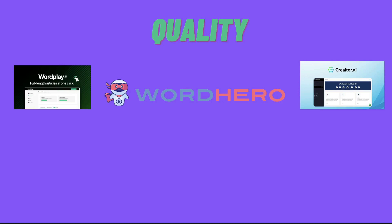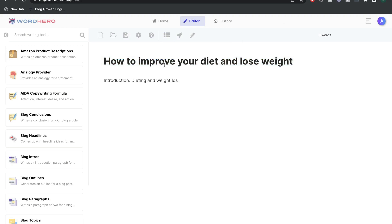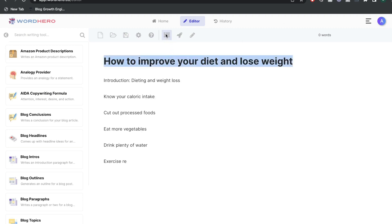Now let's go ahead and compare the quality of output we can expect from these three AI copywriters. We'll generate some content for a specific blog post topic — let's enter the title 'How to Improve Your Diet and Lose Weight' — and generate an outline by highlighting that content and clicking the blog outline button.